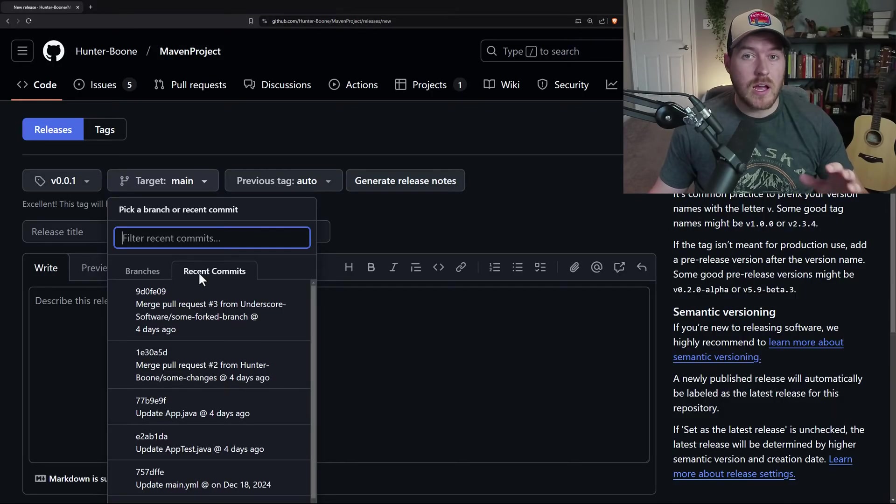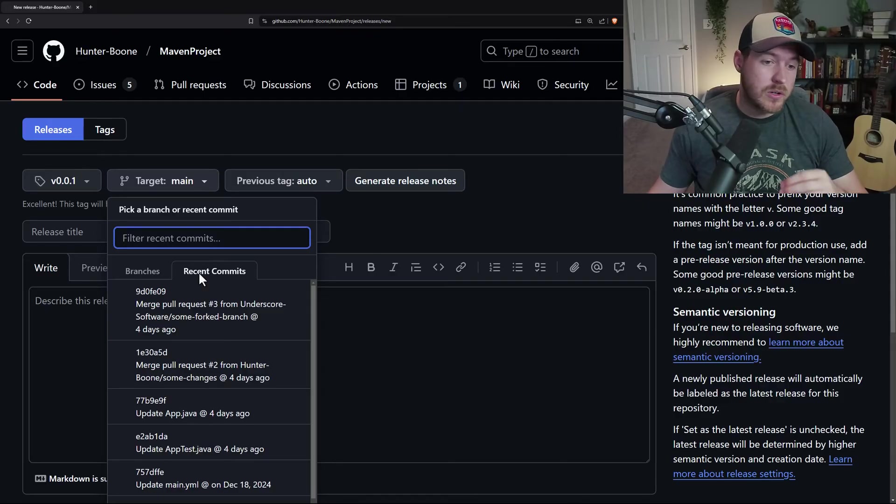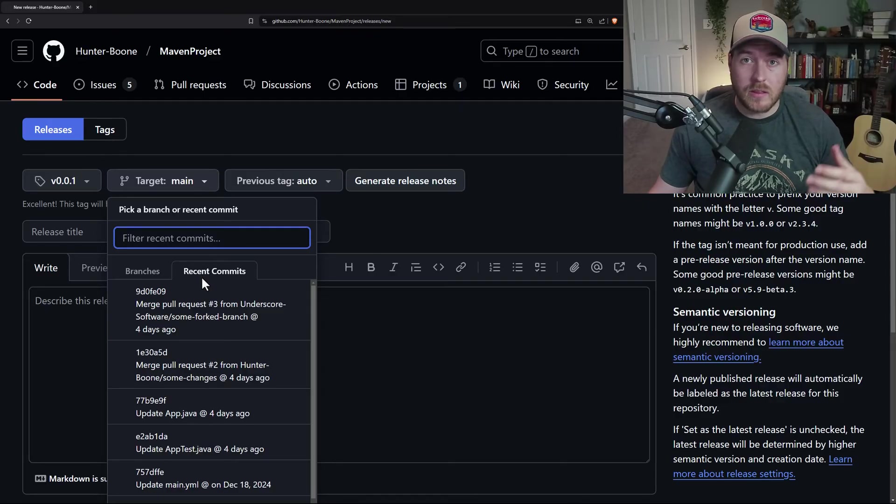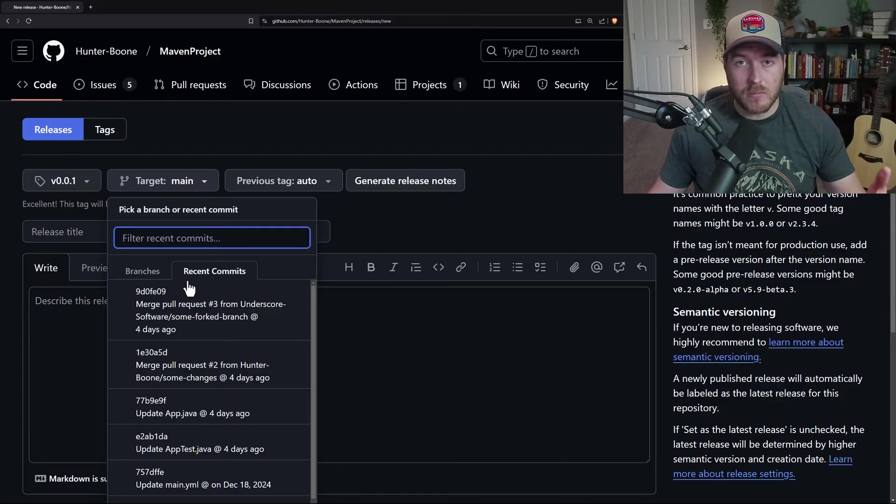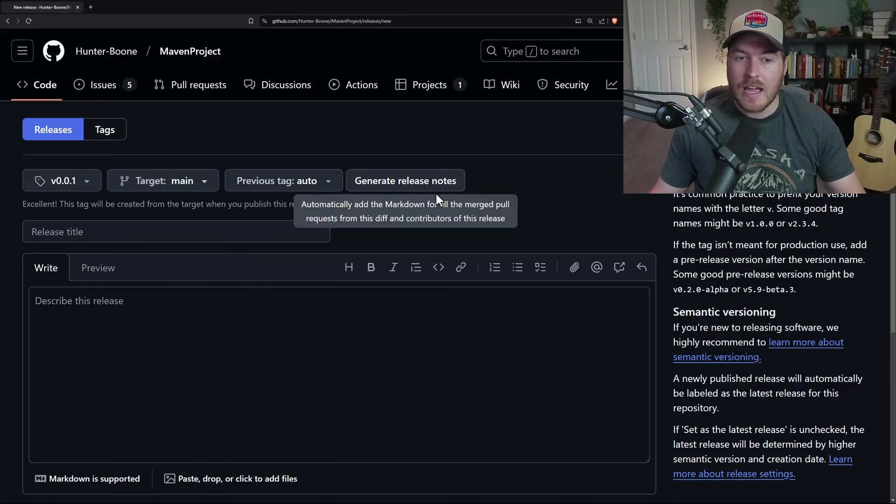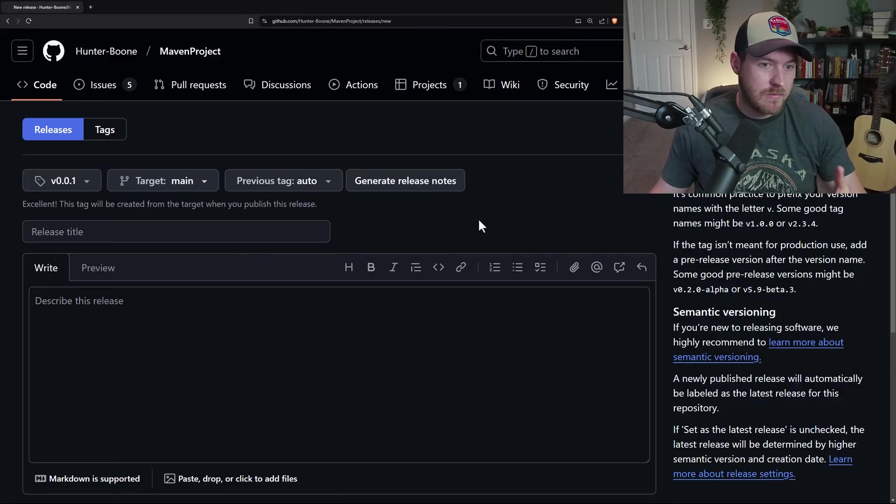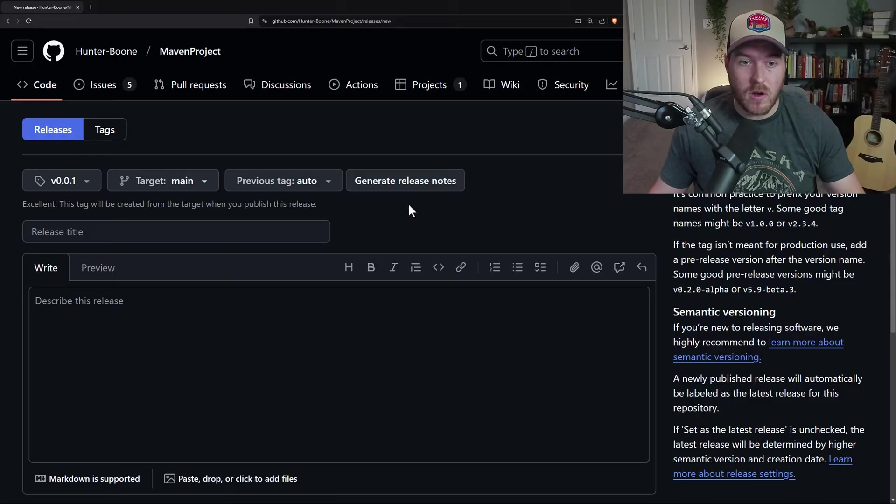Most of the time when you're doing a release, you're probably doing it on a specific commit or you're doing it off of the master or main branch. So for now, I'm just going to select the main branch and it will be whatever commit that particular branch is on.